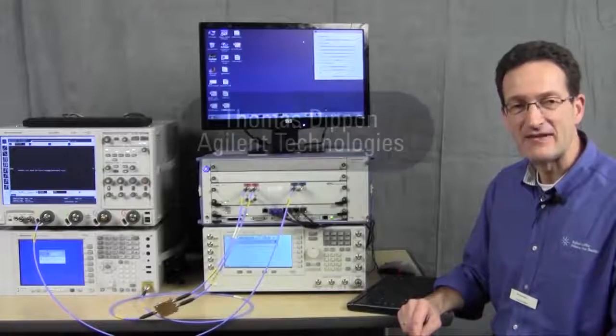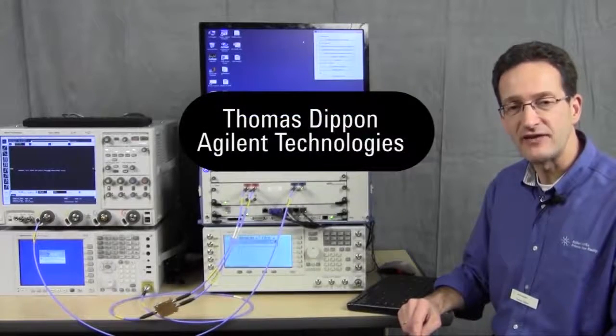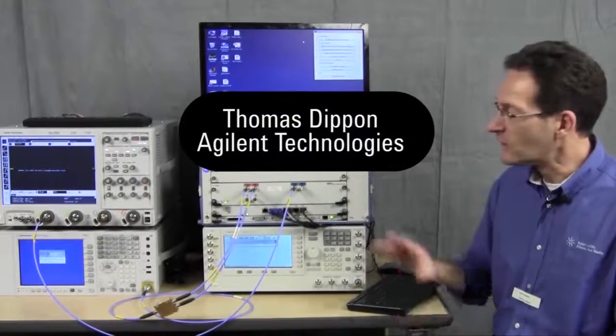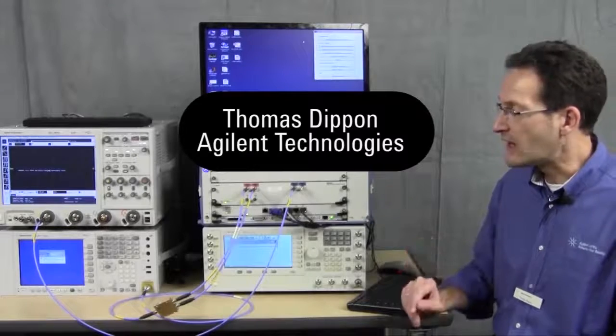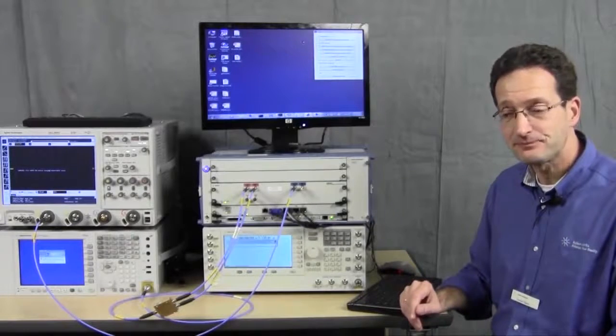Hi, I'm Thomas Dippon. I'm a product planner and application specialist for our wideband arbitrary waveform generators.